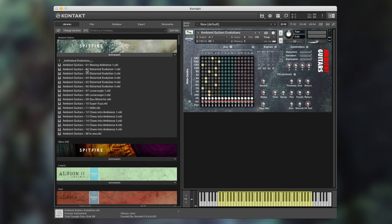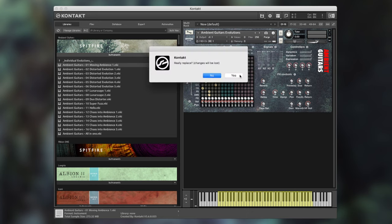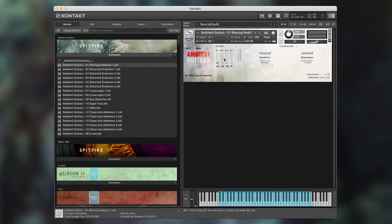Each one of these evolutions can be found within the individual evolutions folder on the left hand side. By loading any one of these into contact you can see that it is a slightly different interface. This is our BML interface which is much more simple. There are four microphones as before and we also have dynamics and expression.